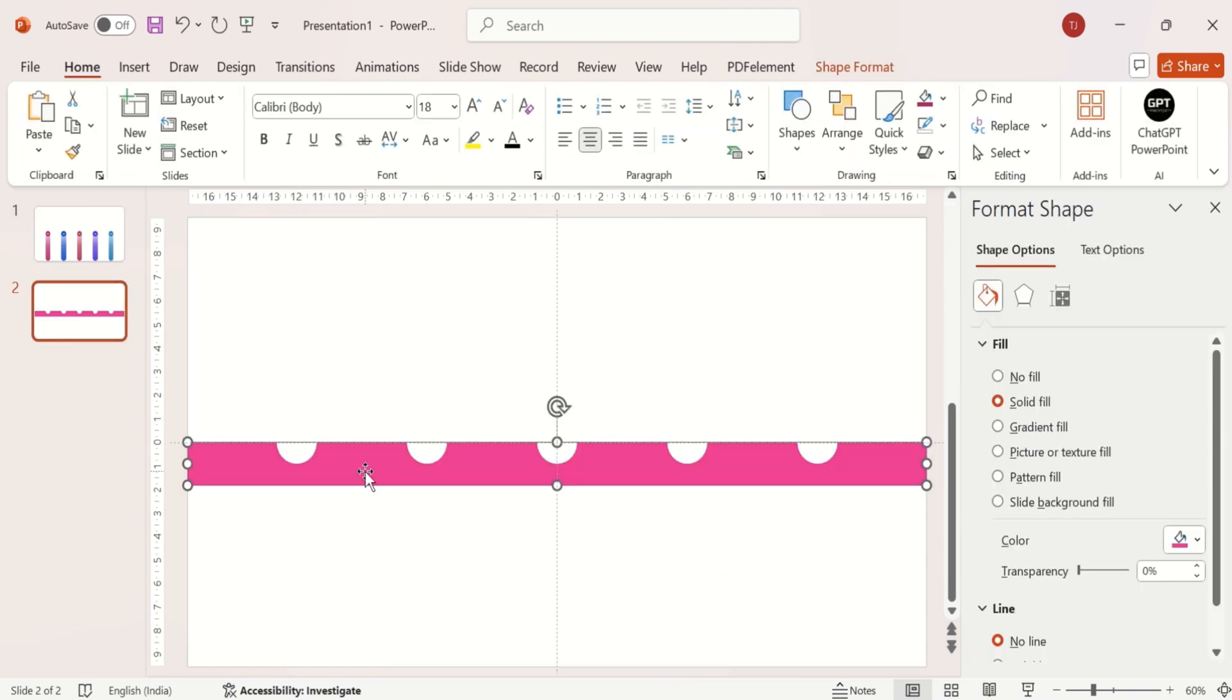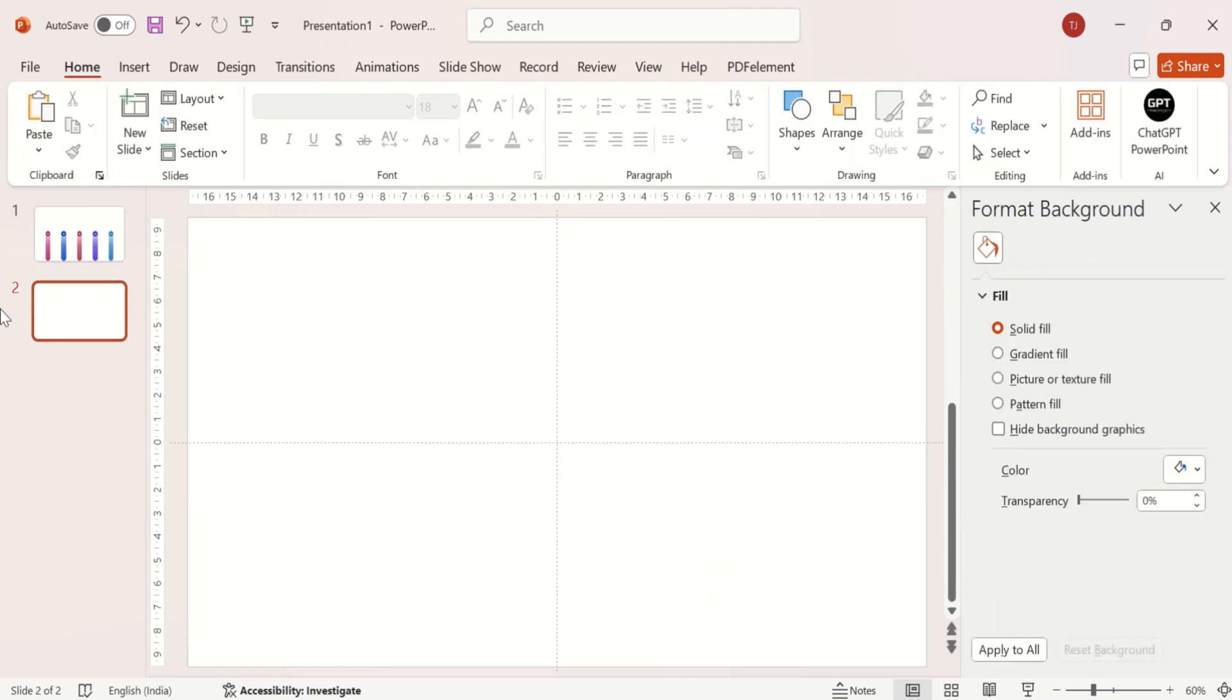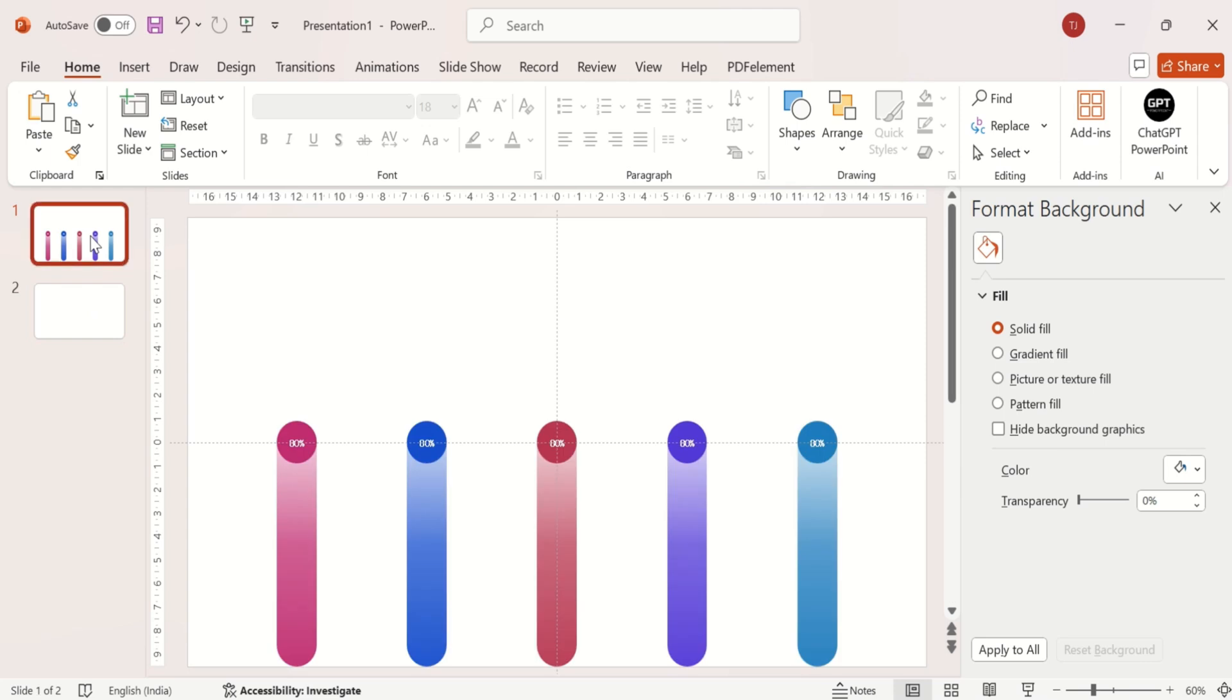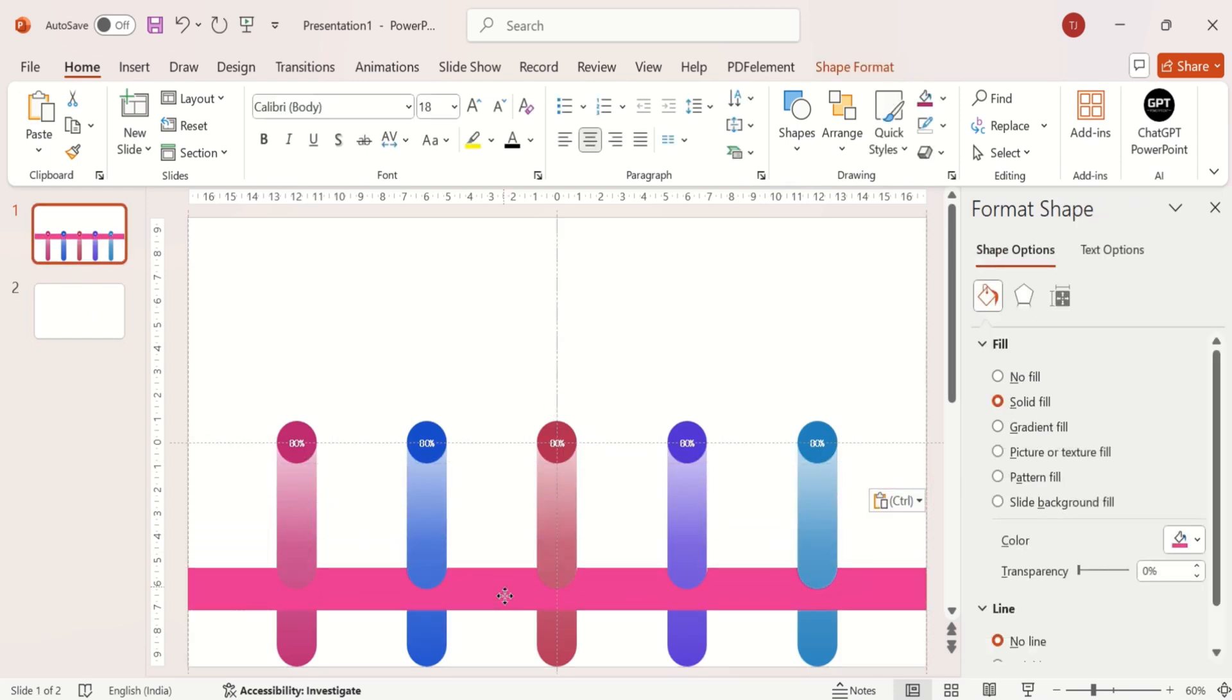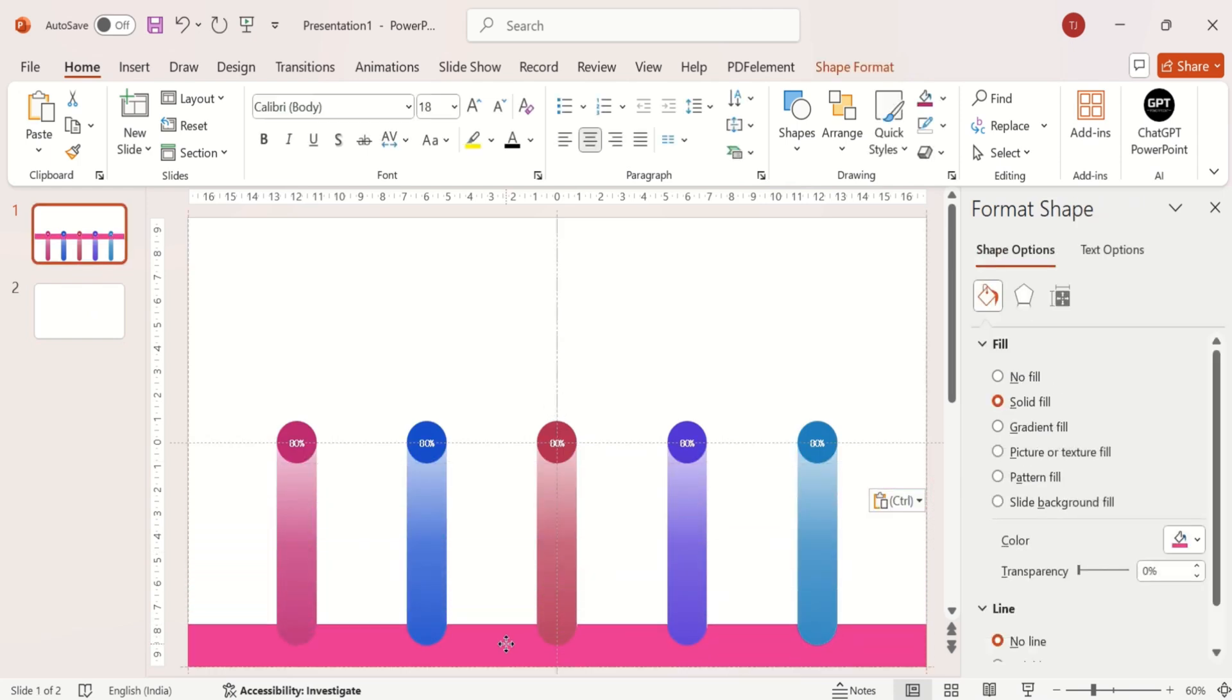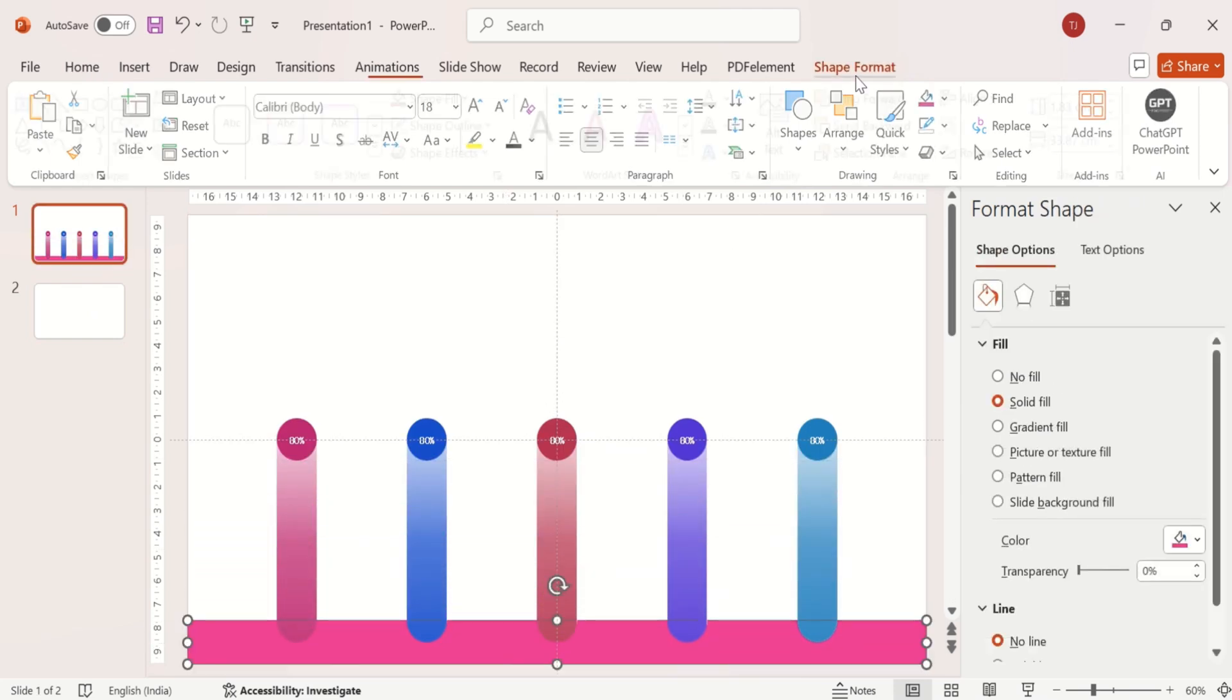Now take the strip from here and place it on the first slide. Place it at bottom of the slide and change its color to white.